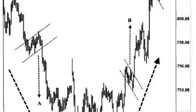Set stop loss — determine a suitable stop loss level to protect your trade in case the breakout fails. Place the stop loss below the low of the flag for a bull flag, or above the high of the flag for a bear flag. This level should be based on your risk tolerance and the characteristics of the specific flag pattern you are trading.